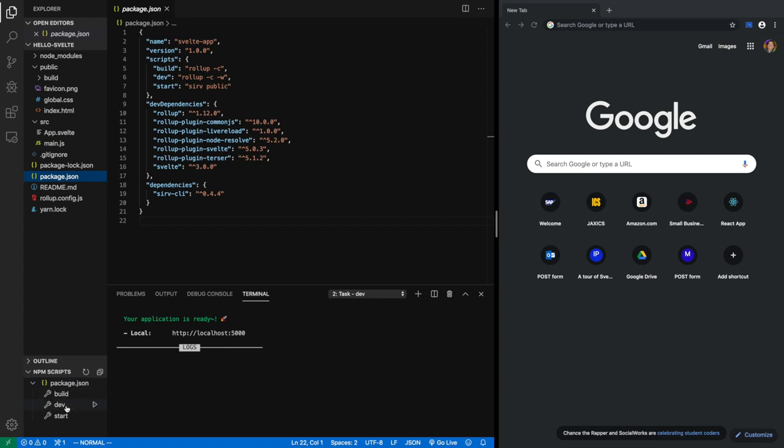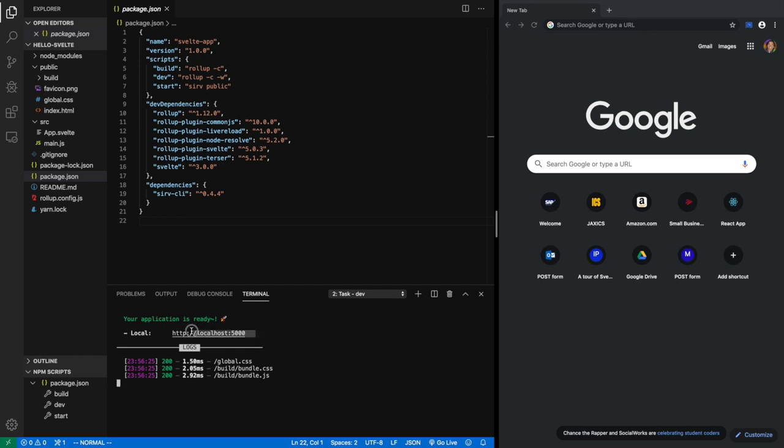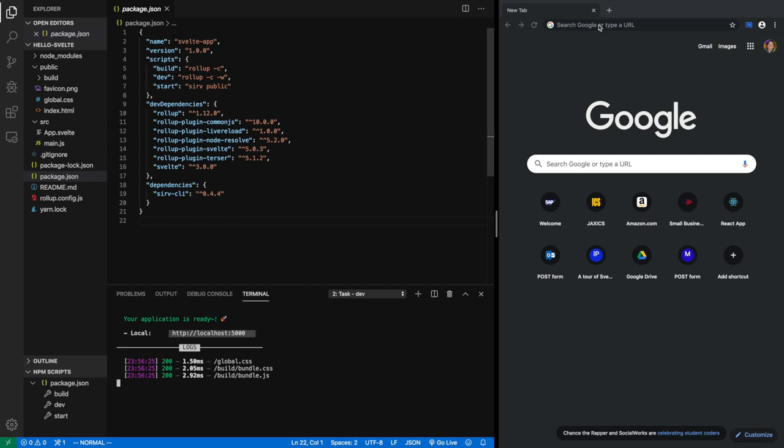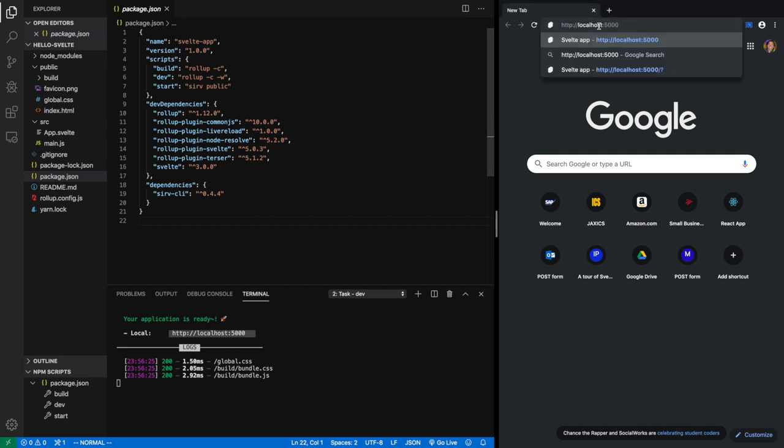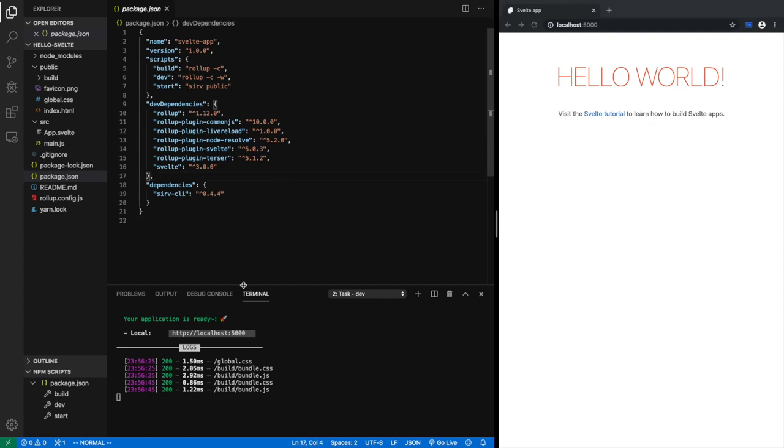So let me hit dev. As I hit dev, dev server is running. And I can control command click, control click, and that should open my server. It did. And it opened my server in my browser, but it opened it off screen. So let me just copy this. And paste it here. And enter. There you go. Hello world. Visit the Svelte tutorial to learn how to build Svelte apps. So what's going on?